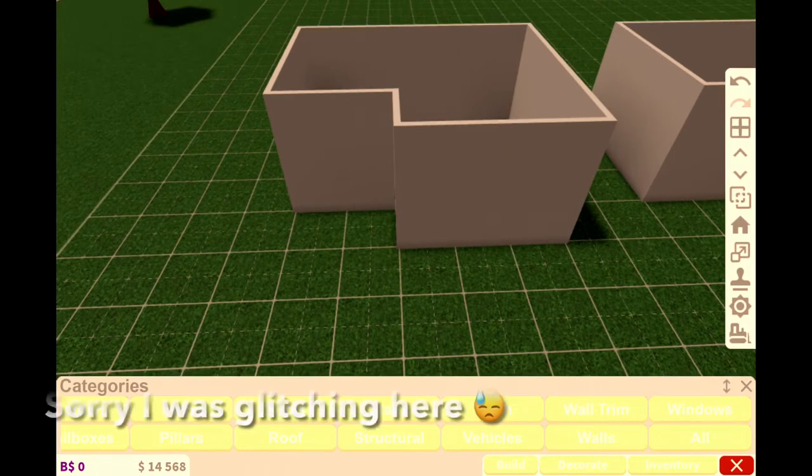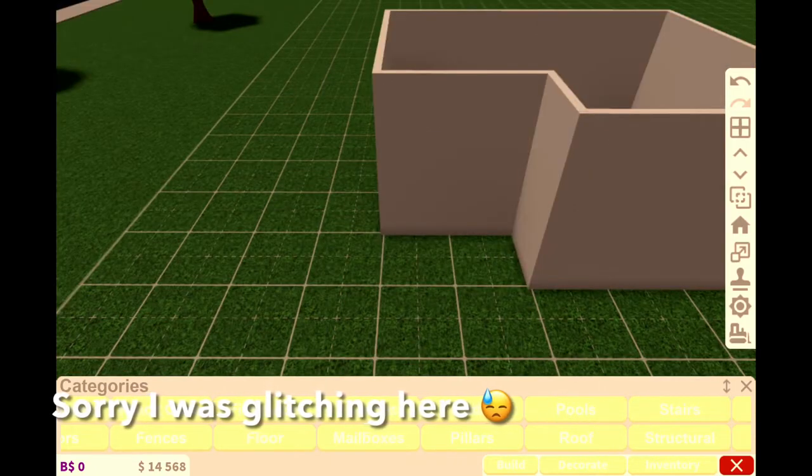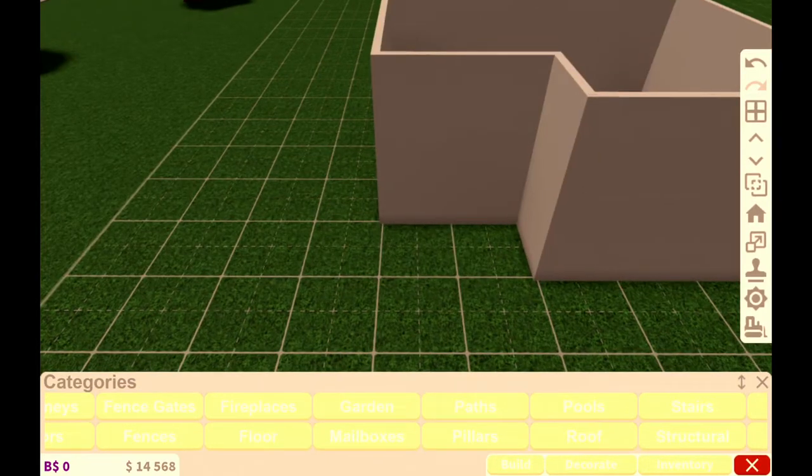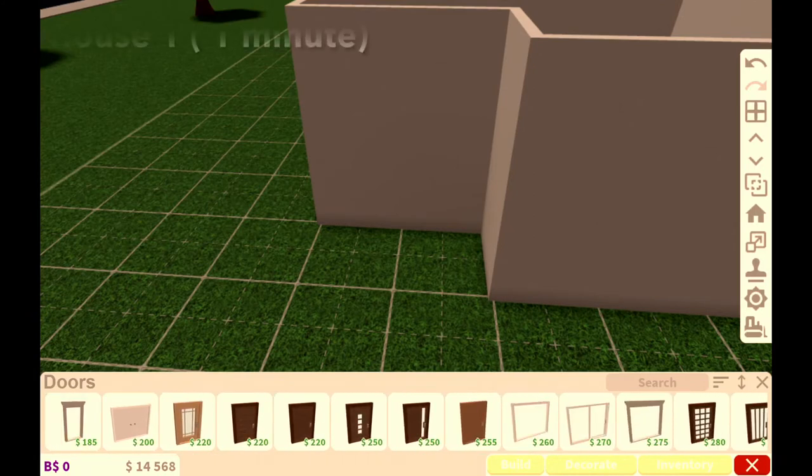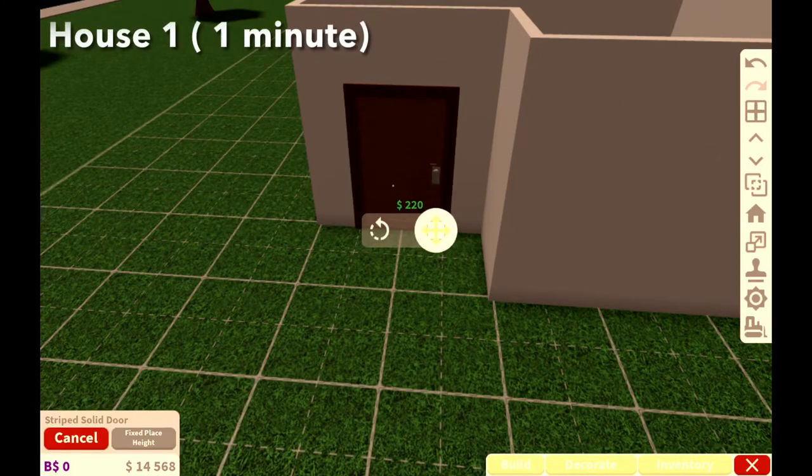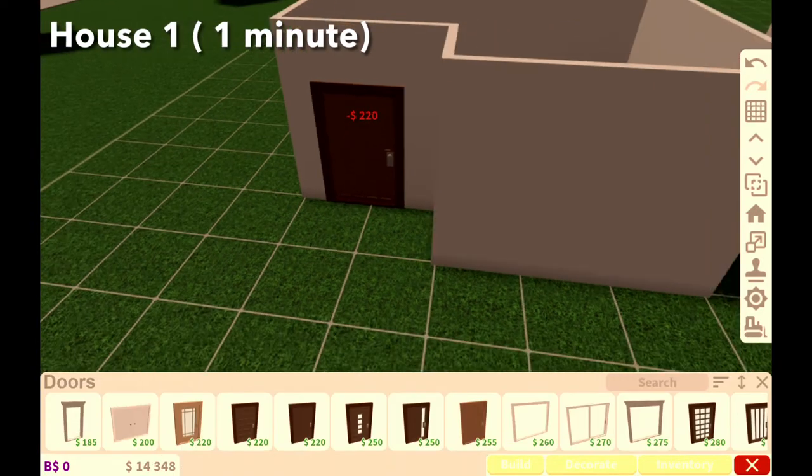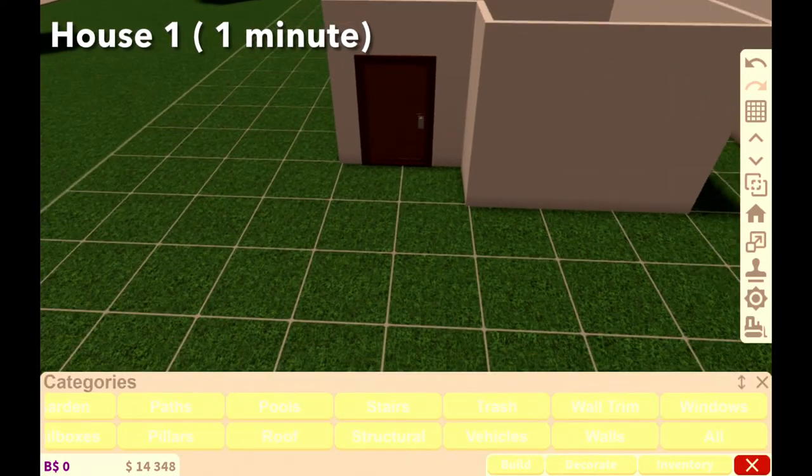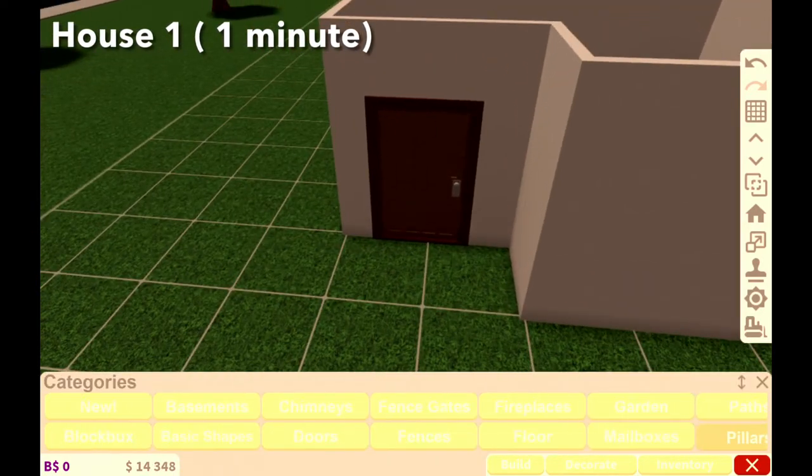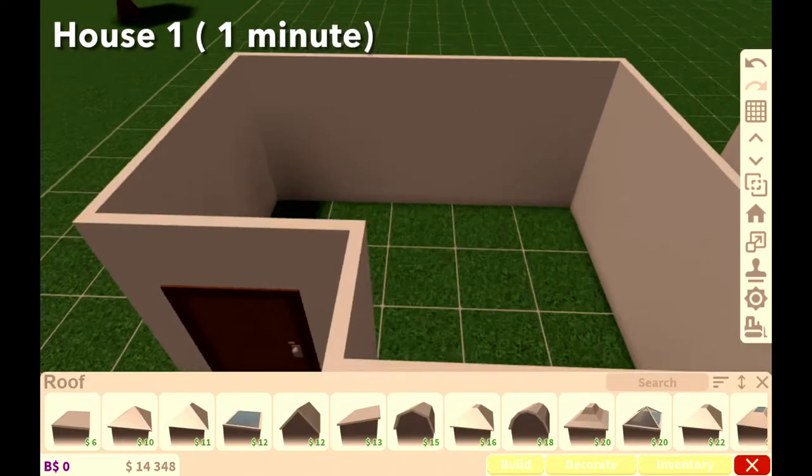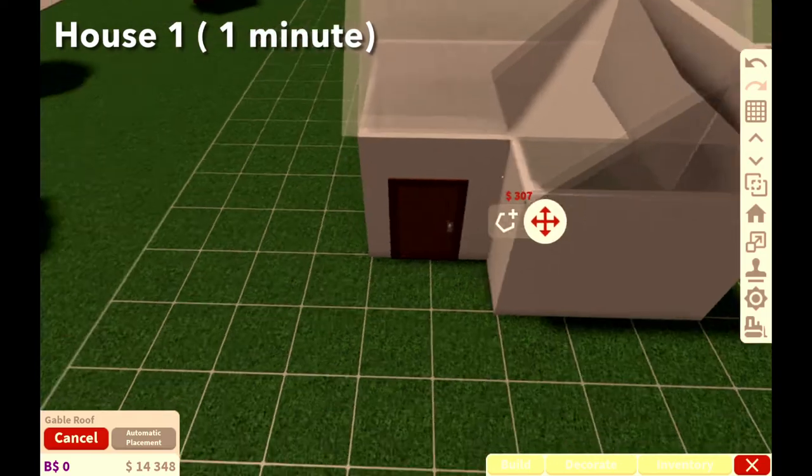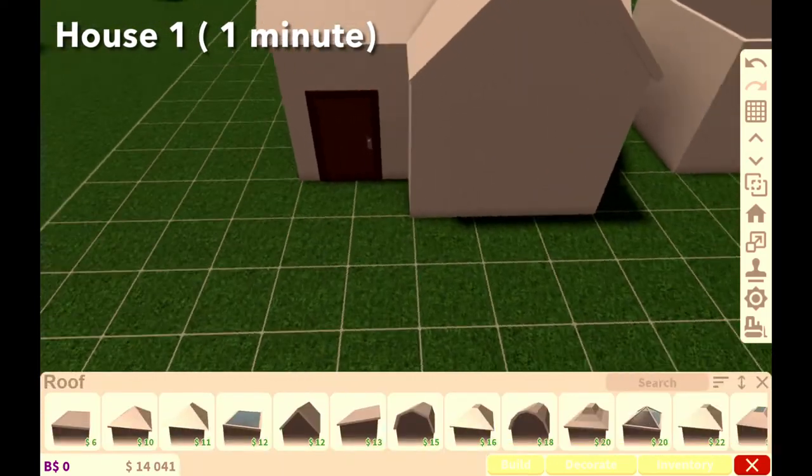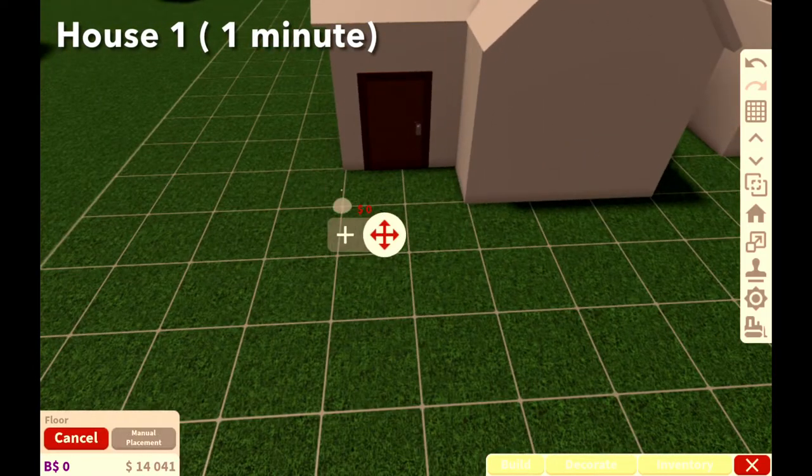Okay, now I'm gonna start with the first one minute one, so I just set a timer. I'm gonna add a door first. I like that door, that door looks good. The next thing I'm gonna do is add a roof.